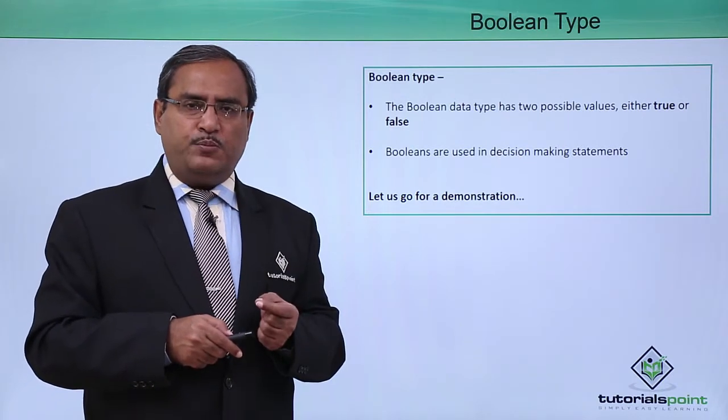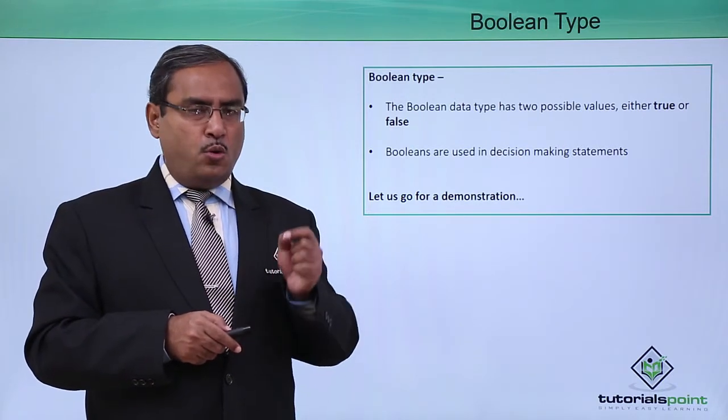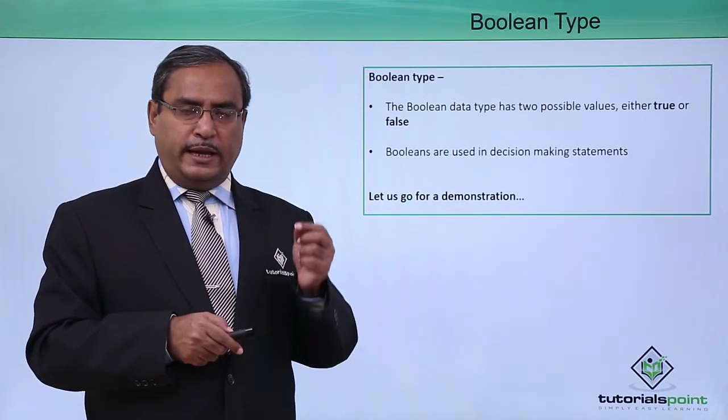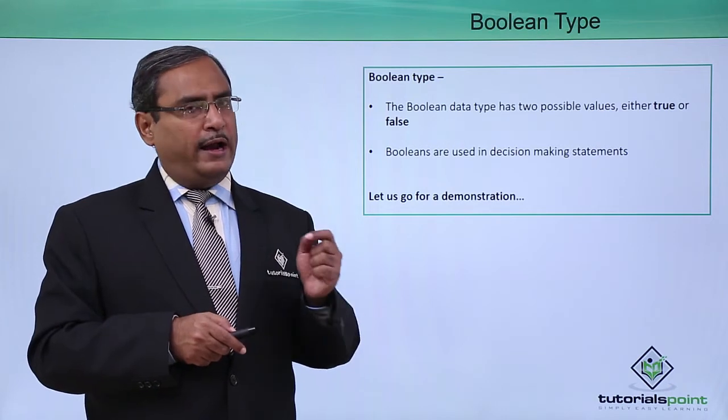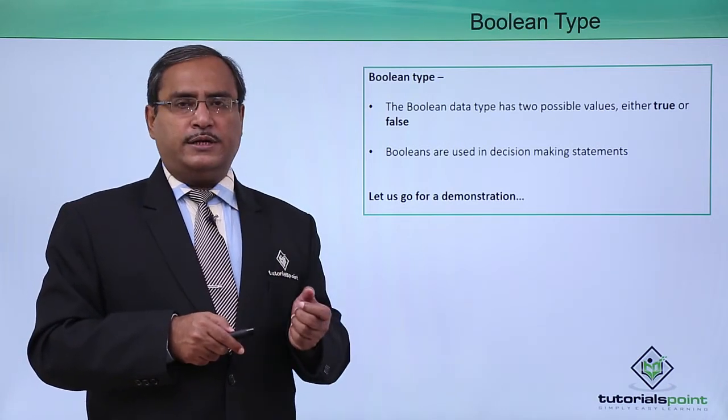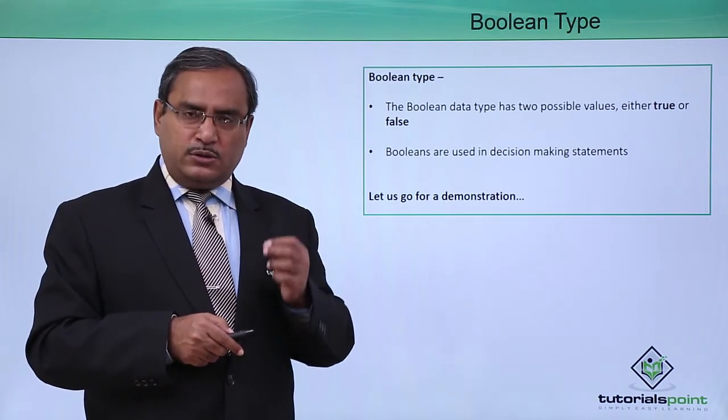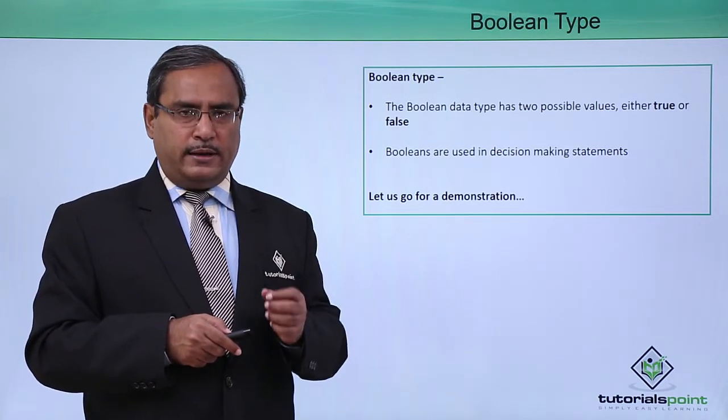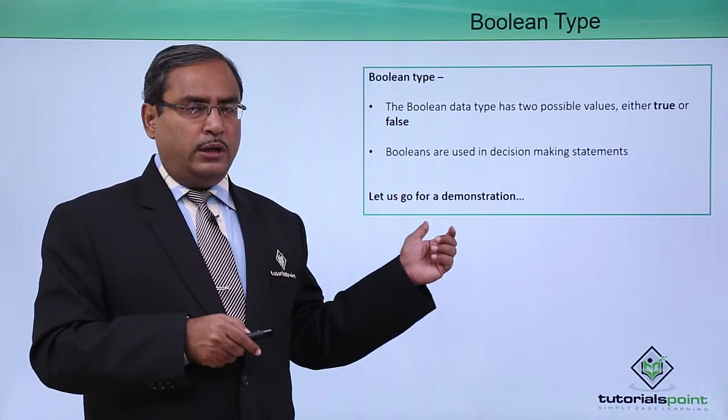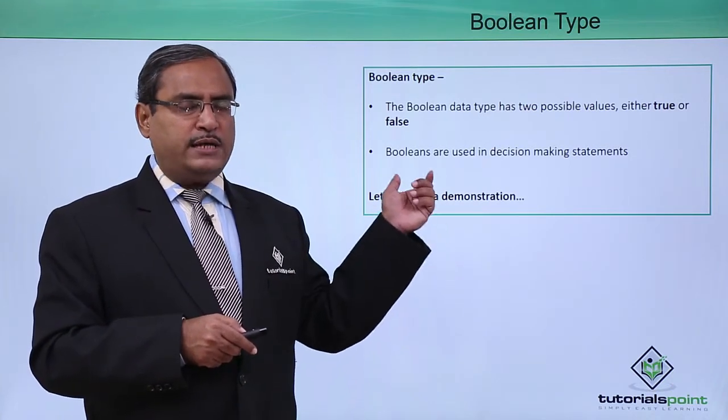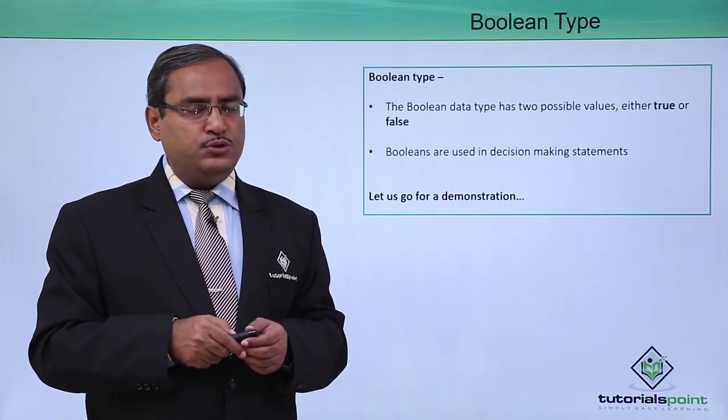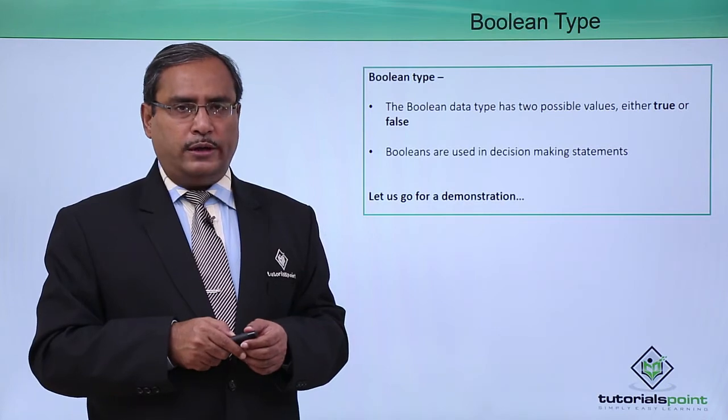We know that in case of Boolean variable, we can store only two values, true and false. So for better understanding, let us go for a practical demonstration to show you how this type of variable can be used in our Kotlin code.